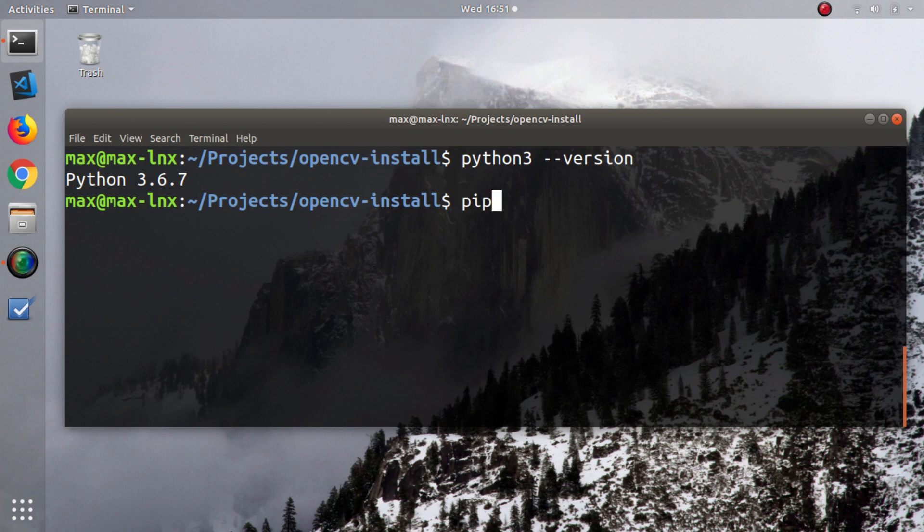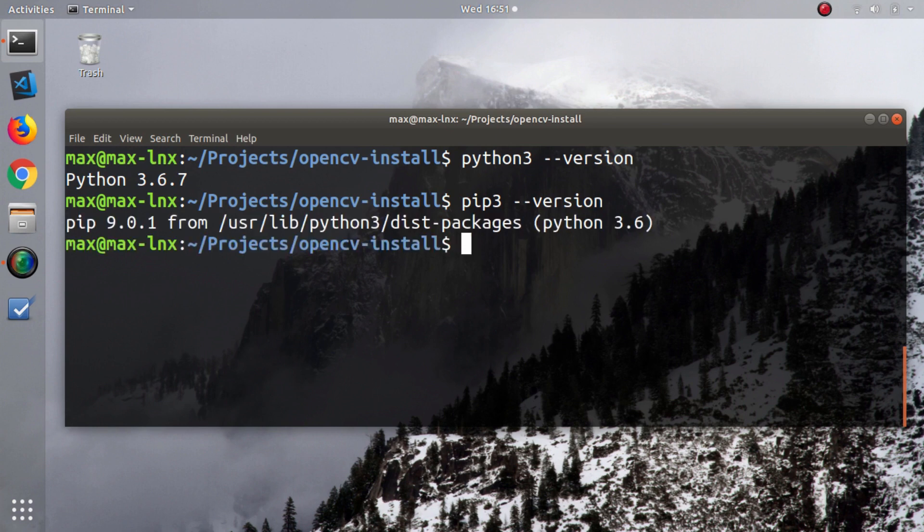Next, I'll show you the version of pip. If you don't know, pip is the Python package manager. If you have it installed, that's great. If not, the next step is for you.